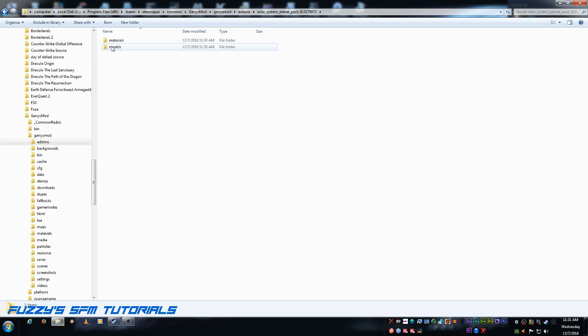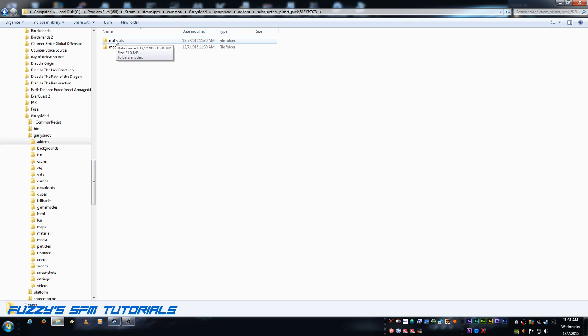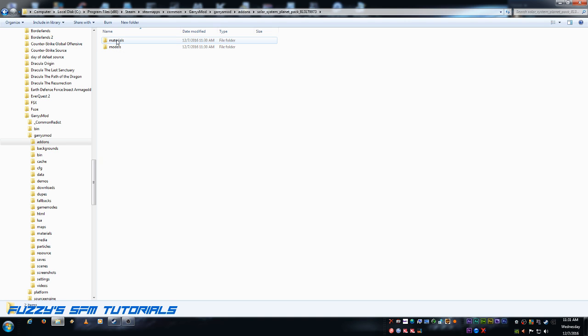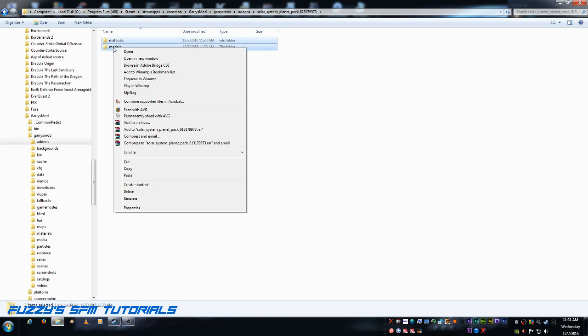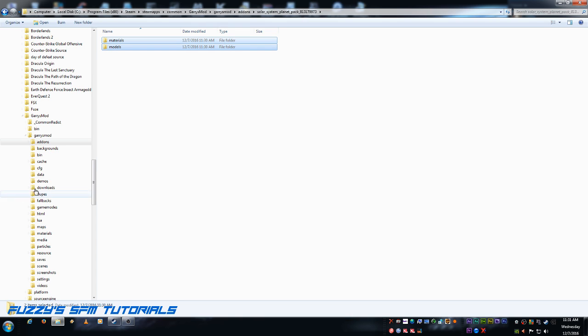And, here we have the two folders that we are concerned about as far as SFM goes. The Materials and the Models folders. We want to copy these. So, let's select one. Press and hold Control. Select the second one. Right click. And, we're going to hit Copy.